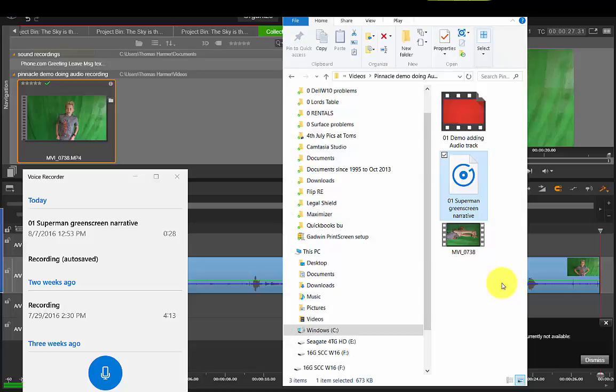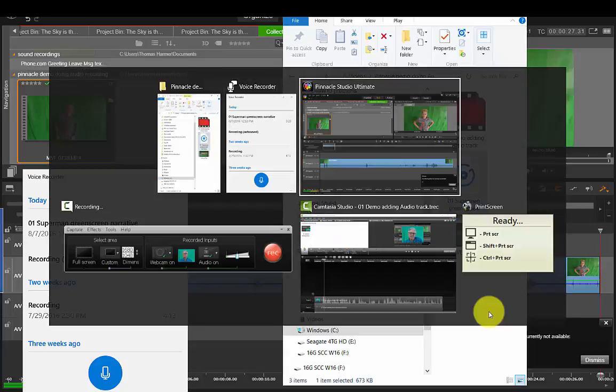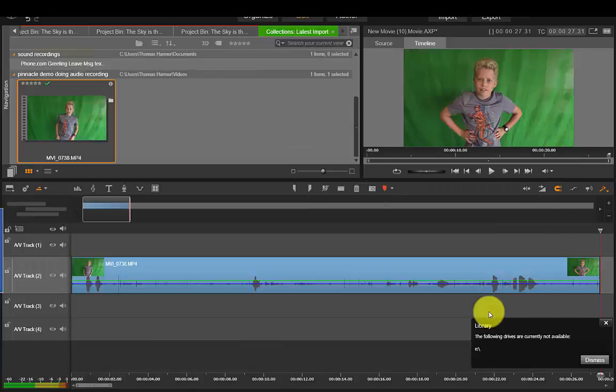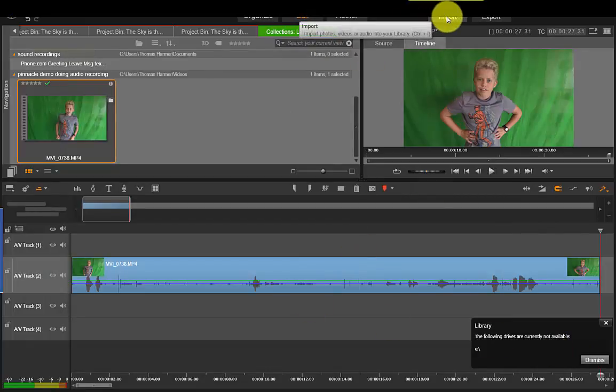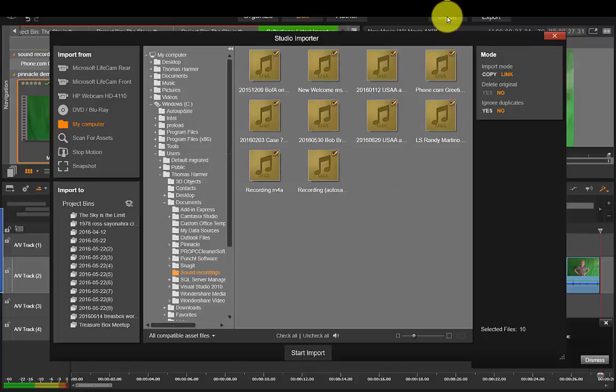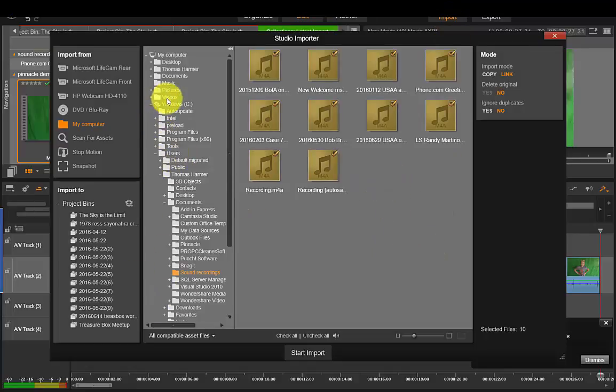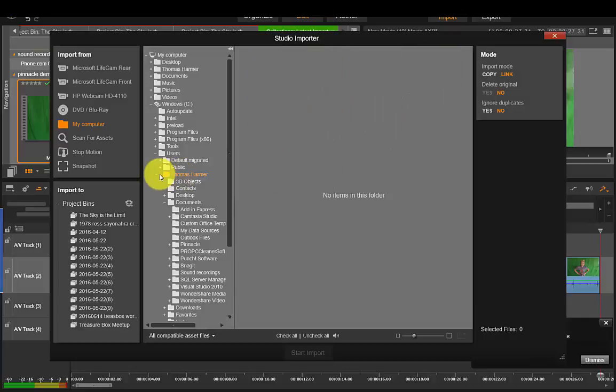Okay so I'm going to get out of there and come back to Pinnacle. So here I am, now I'm going to import that soundtrack. Now where am I? I need to go to users, it calls me Thomas Harmer here.